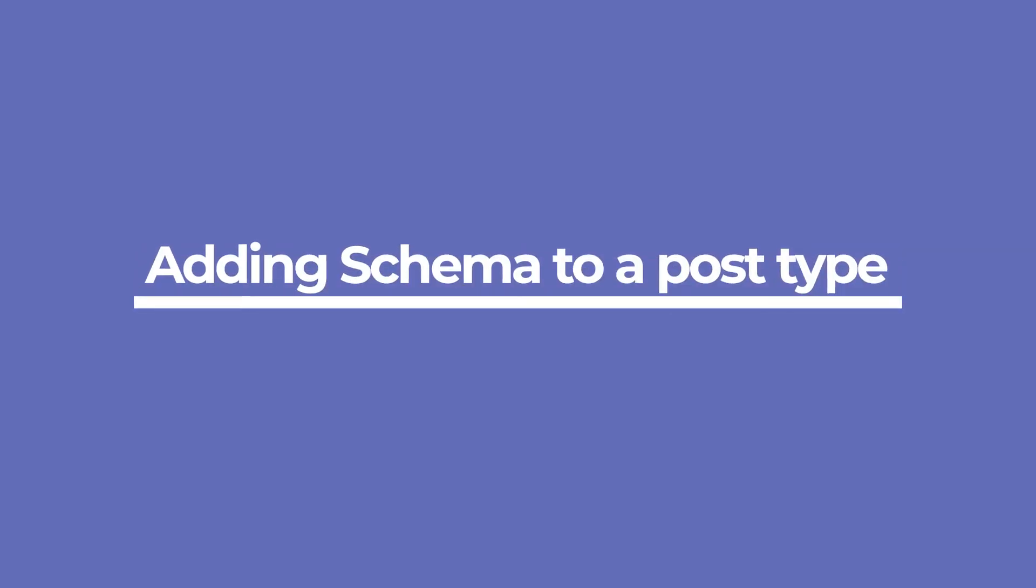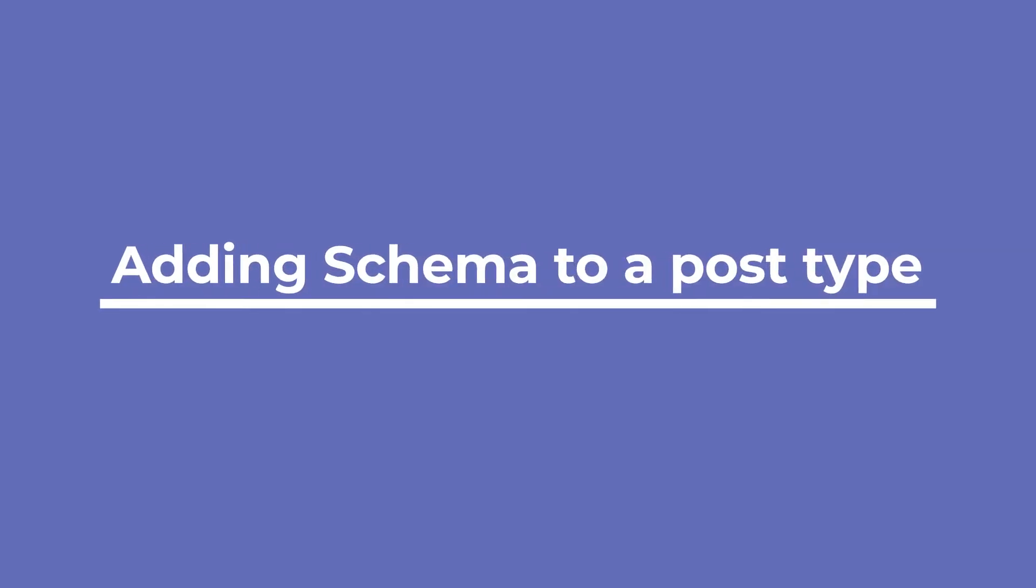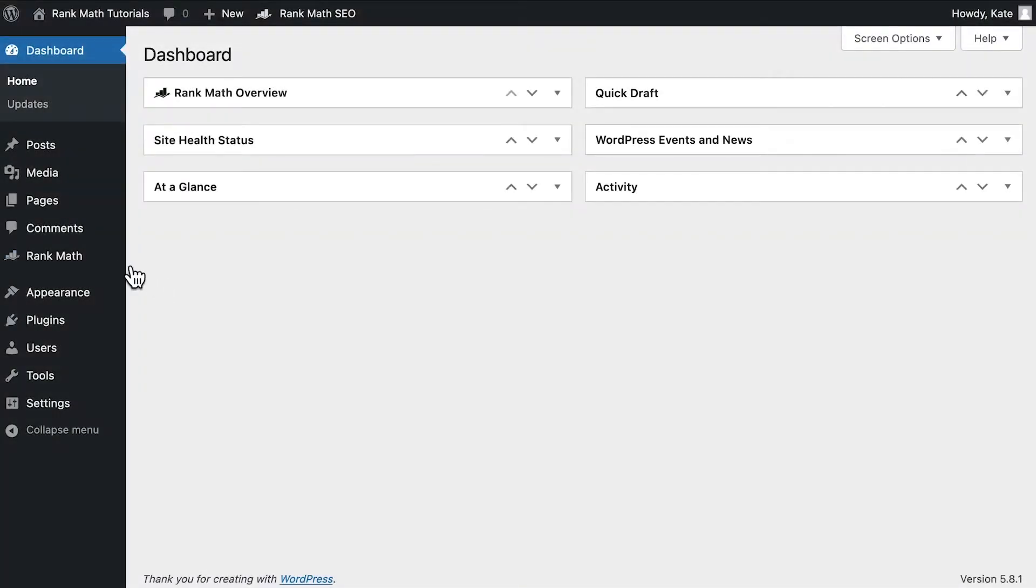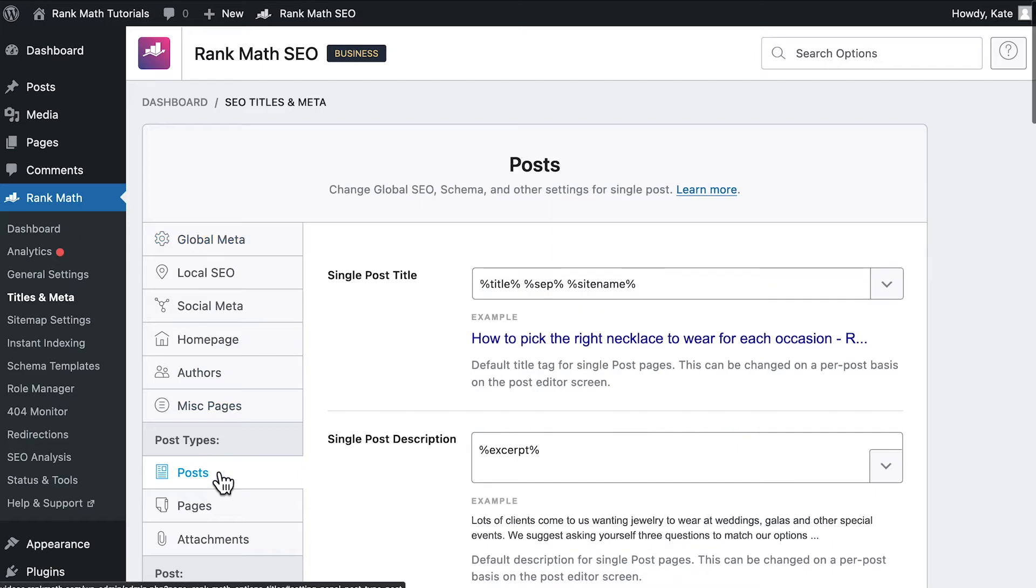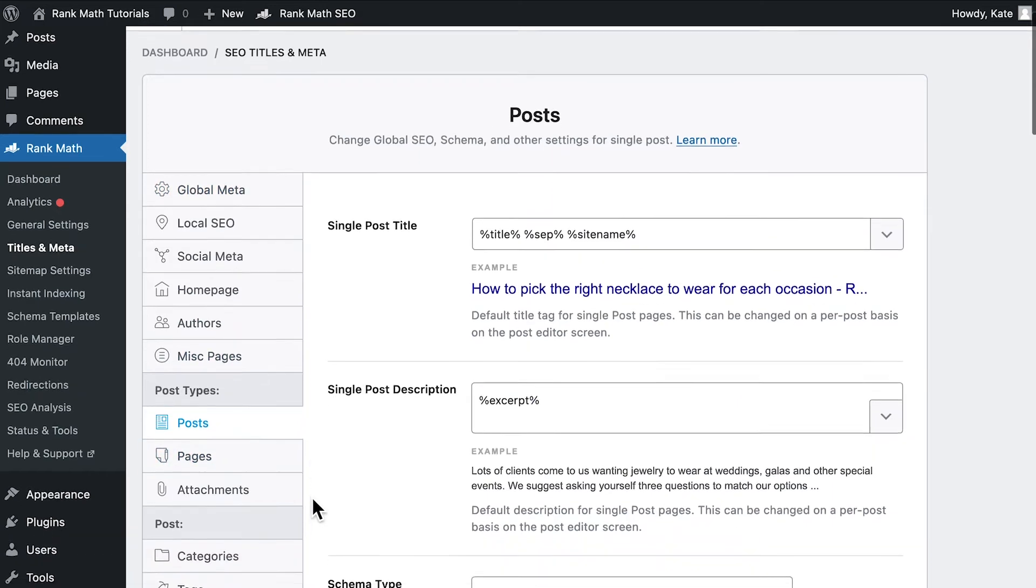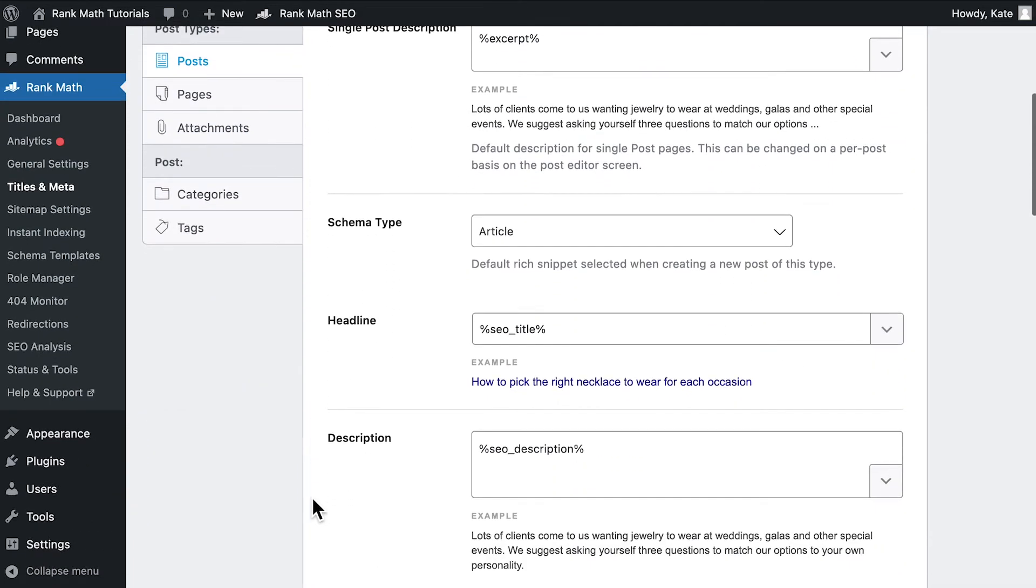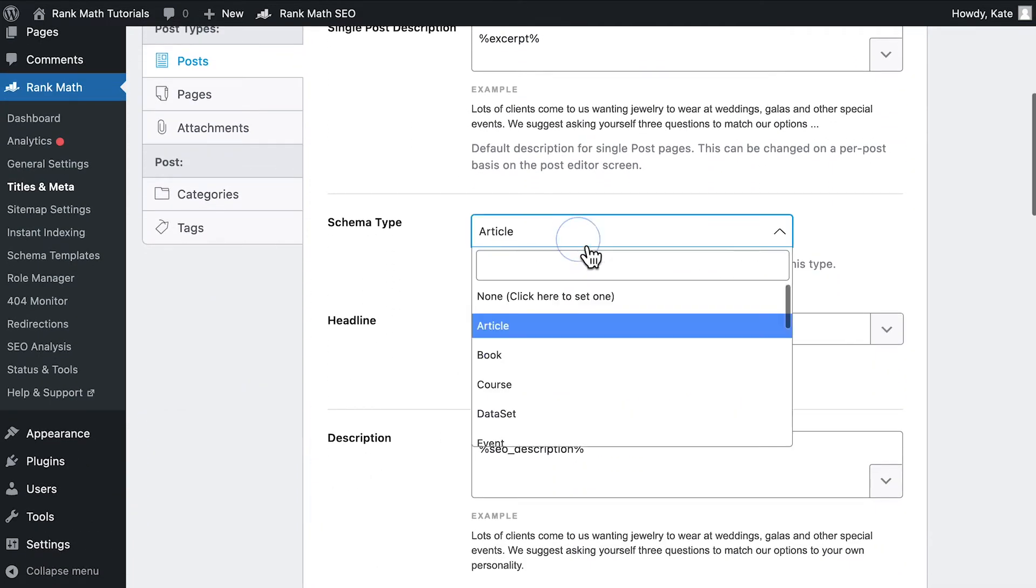You'll start by adding one of these schema types to that page, post, or custom post type. You can set it as the default schema in Rank Math's status and Meta settings. Go to that section, open the post type, and scroll down to the schema type field.